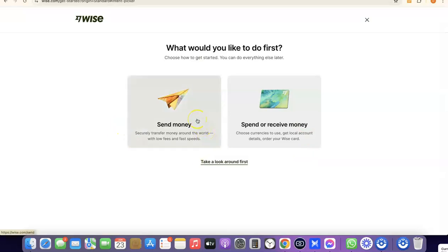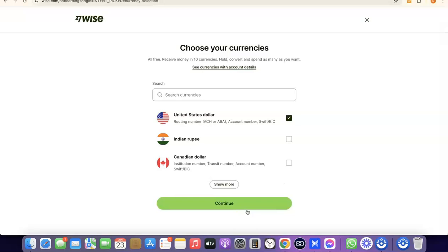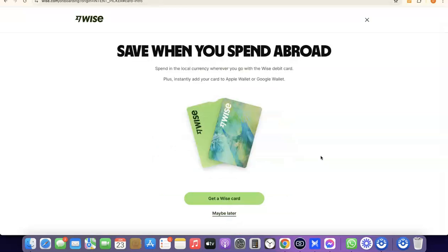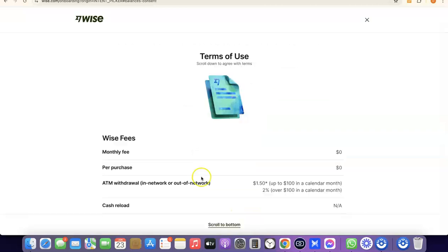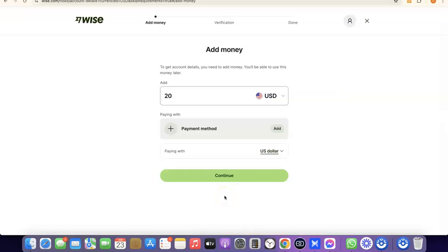If you click Send Money, it will walk you through the process of sending money and verifying your account — that includes uploading your national ID. Click on Receive Money and then Continue. It will prompt you to choose the currency you want to get paid in — USD, Indian Rupee, Canadian Dollar, etc. I'll leave it at US Dollar and click Continue. As a bonus, you can also get a Wise card for making online payments. I'll click Maybe Later for now. Then scroll to the bottom and click 'I Agree' to the terms of use.